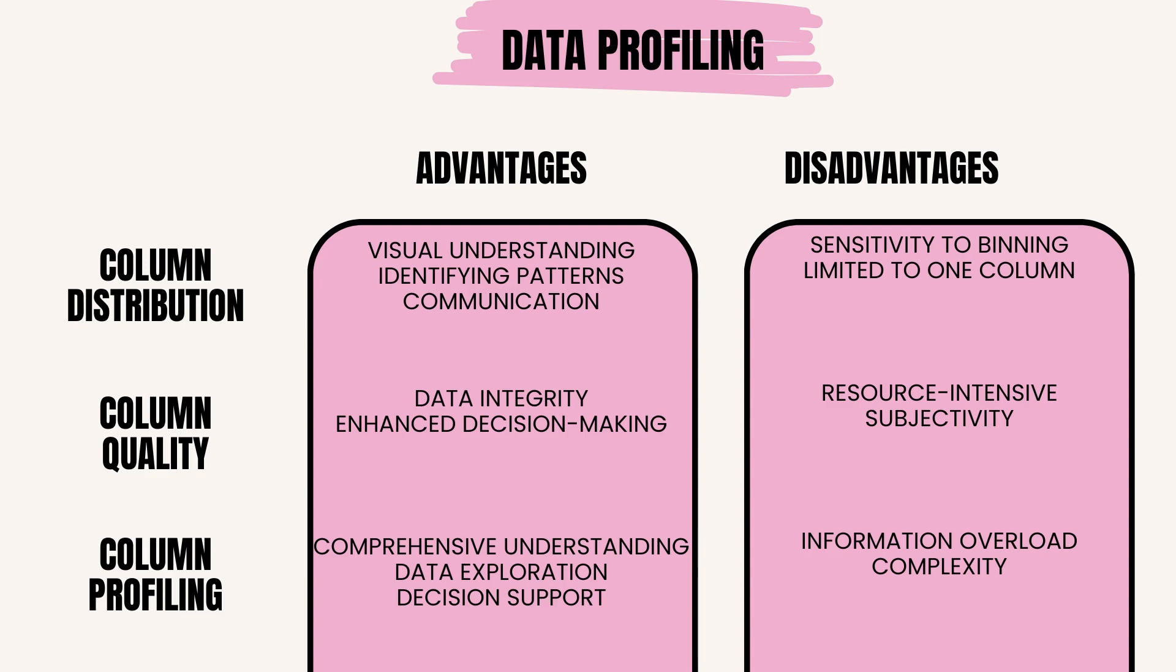The disadvantages of column quality are: resource intensive, as quality checks can be resource intensive, particularly in large datasets; subjectivity, as determining what constitutes good quality data may vary depending on the context and business requirements.